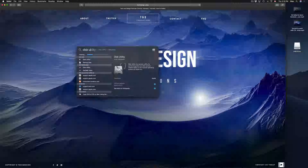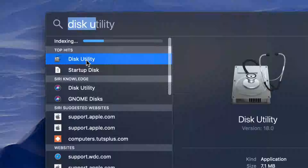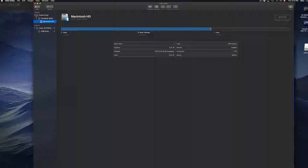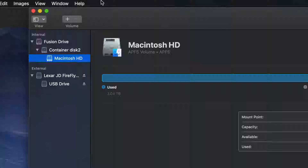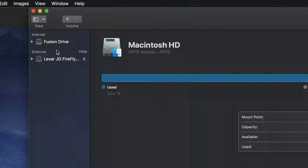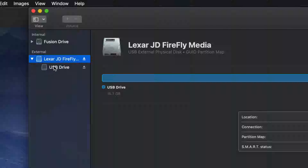Here's my Disk Utility — I'm going to open it up. Once I open it up I should see the drives listed on the left-hand side. You might see it as internal and external. Here's my external — it doesn't really matter what brand you have; it's all the same for all USB sticks.